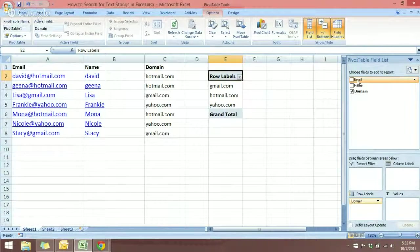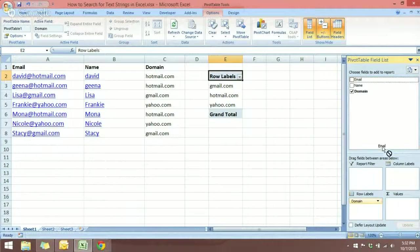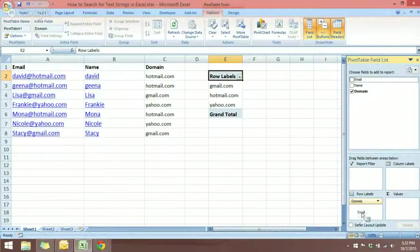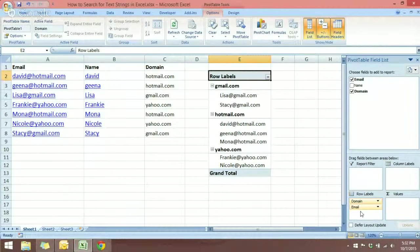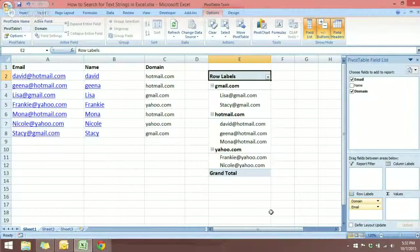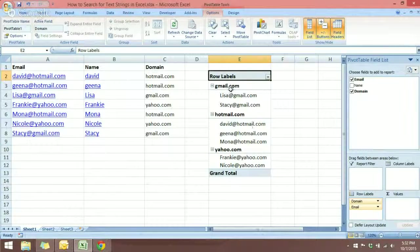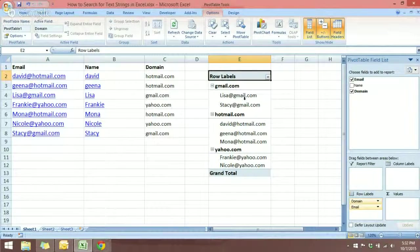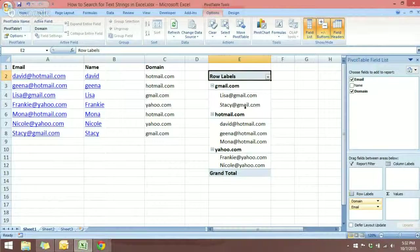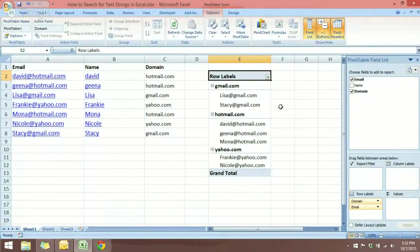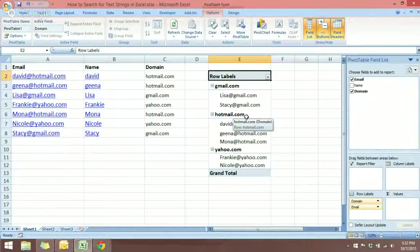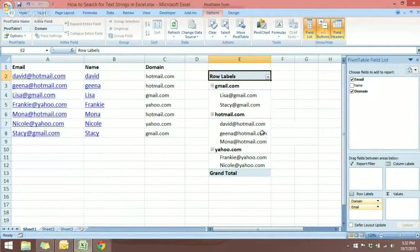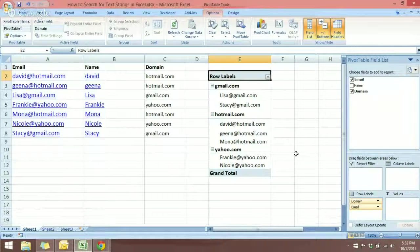Of course, we want to know which email is in which group, so I'm going to use the email and then nest it inside the Row Labels. Now you can see we have for the Gmail group Lisa and Stacy, and for the Hotmail group we have David, Jina, and Mona.